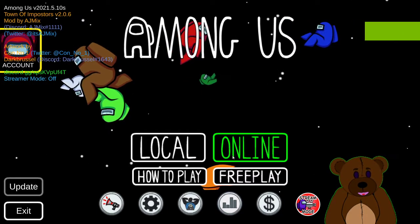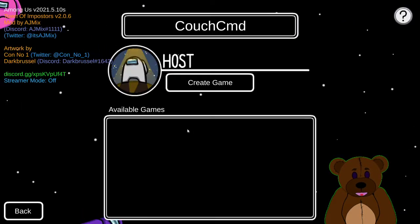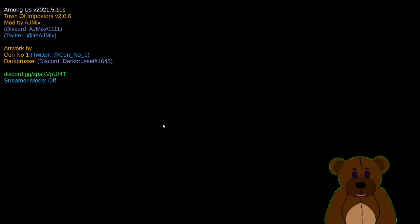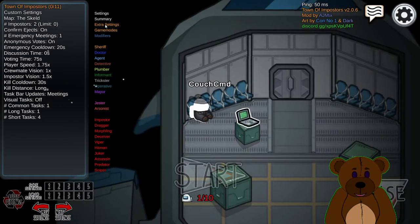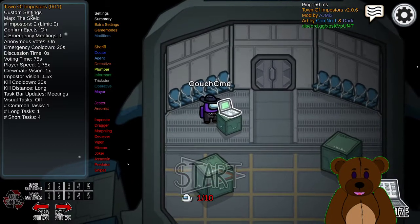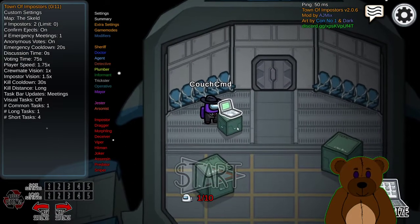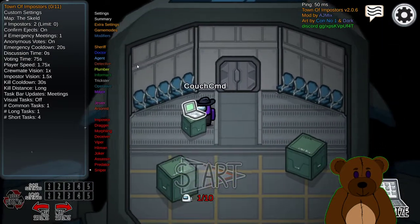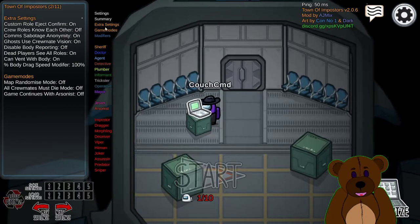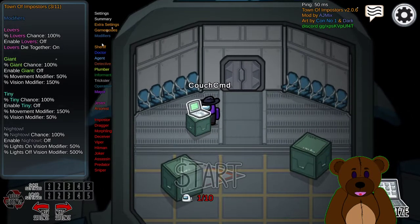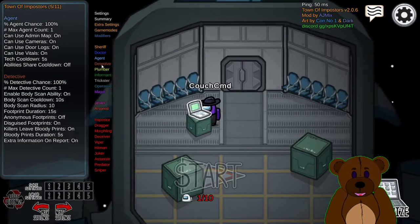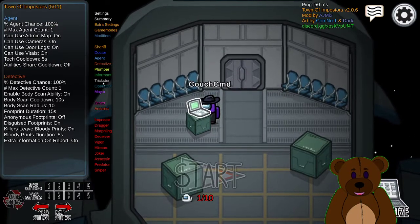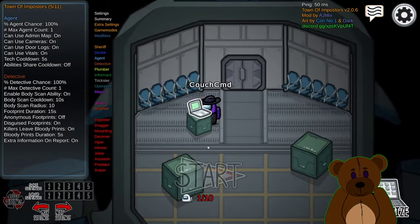And you can go to, we'll just do a local create game. And you should see all the additional rules here. You'll notice we have settings for extra settings, game modes, modifiers, sheriff, doctor, agents, whatever. So just a ton of different mods.